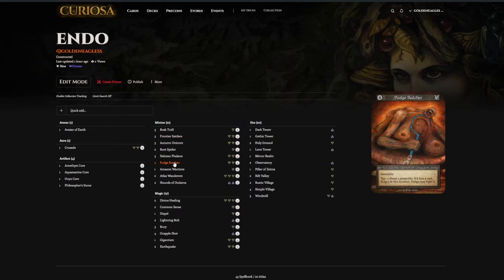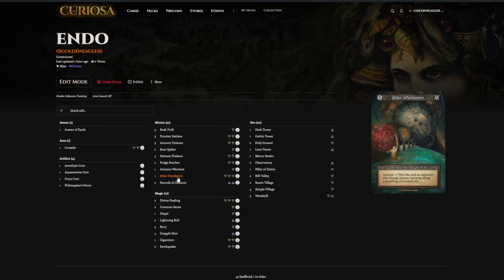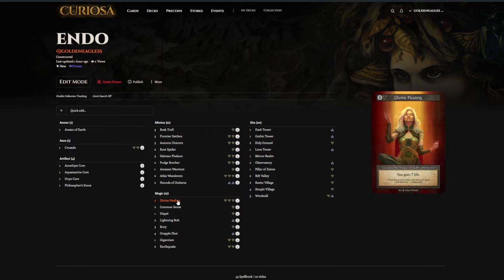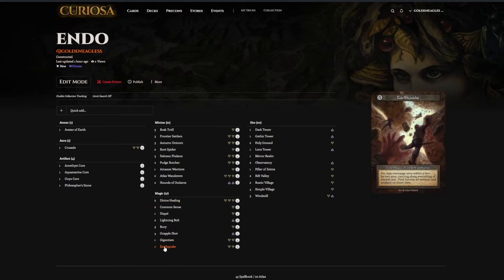Pudge Butcher is a big old mean minion. Atlas Wanderers is key to the Avatar of Earth strategy of getting in and attacking. Divine Healing makes a lot of sense in Avatar of Earth. It plays very similar to Battle Mage, where you just take a lot of extra chip damage because you're so far into their site placements and just being aggressive.